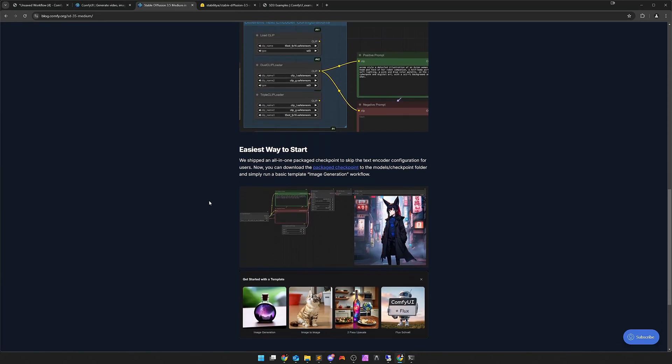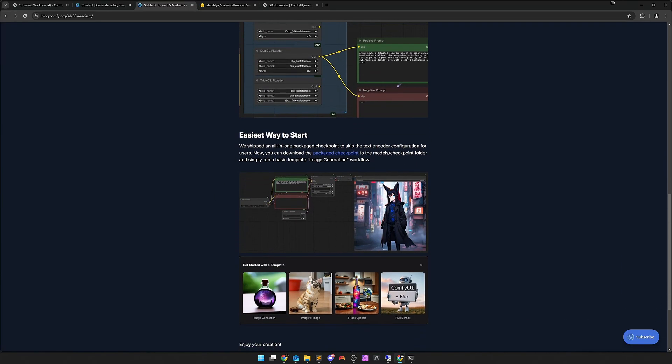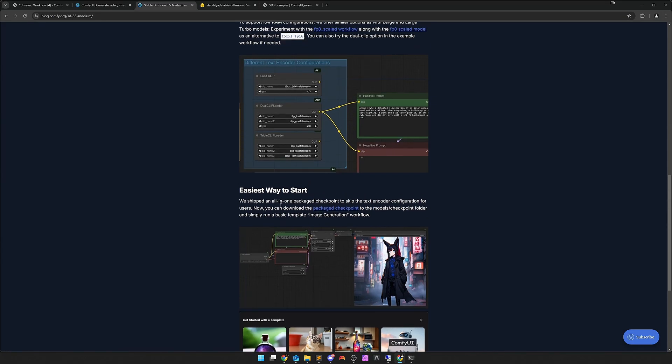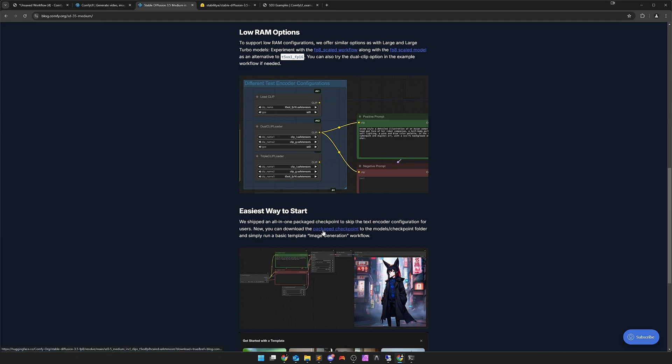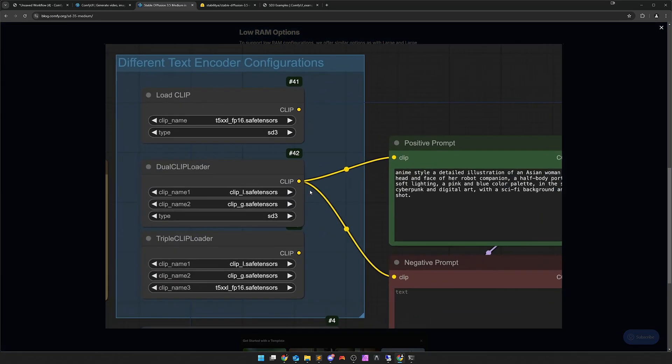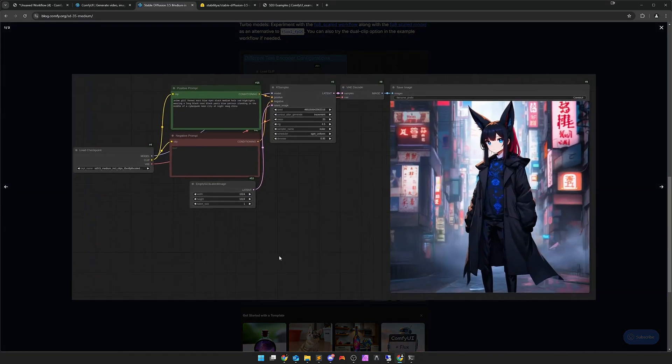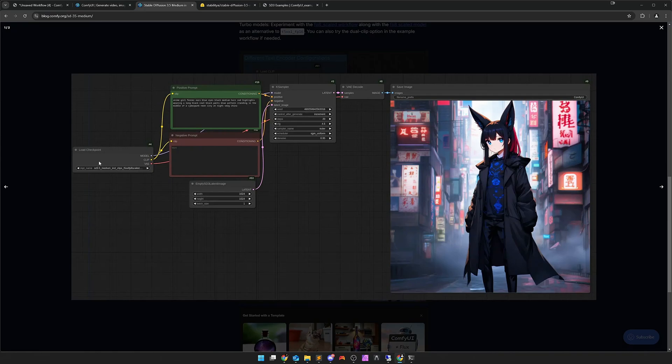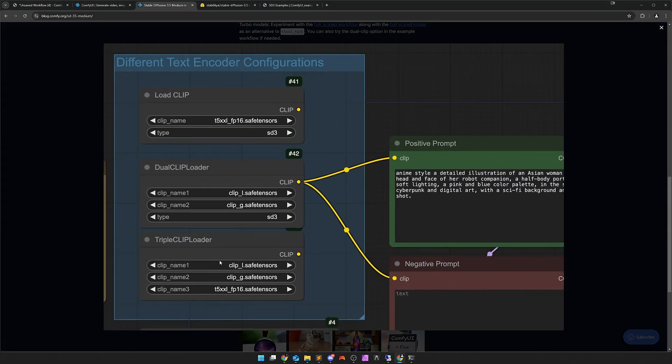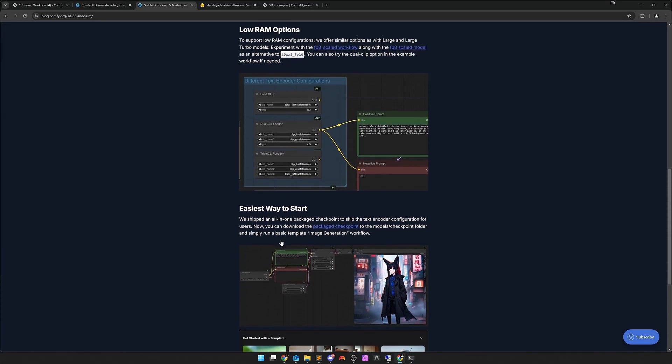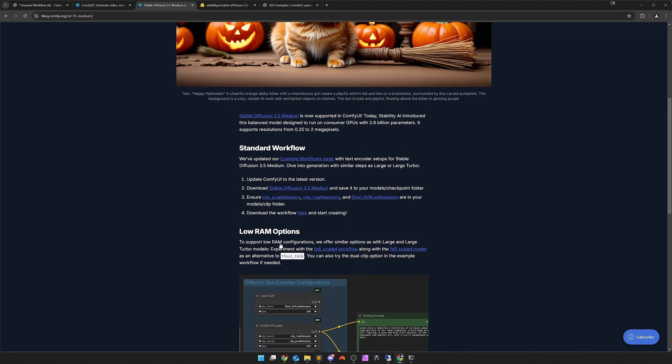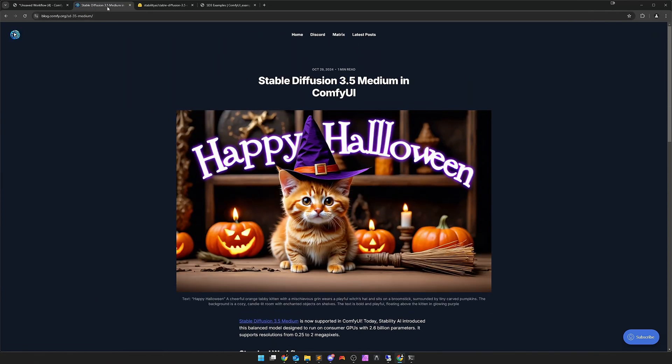Otherwise there is an easiest way to start down here. There is a package checkpoint. This package checkpoint has already baked the clips. I looked at it but I let it be quickly. I also don't know which clip variants have been built in there. The advantage here is that you can just put the whole thing in a normal load checkpoint. The results I had so far were much better with the triple clip loader.